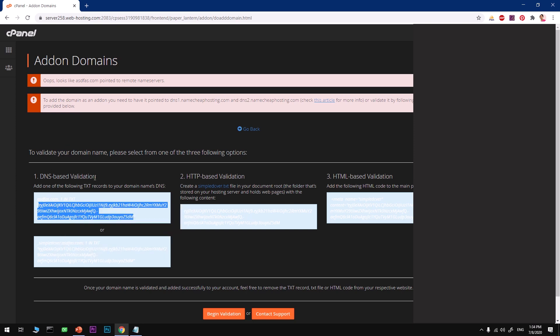It's asking you to add TXT records to your domain name DNS. Copy everything within these double quotes and go to your domain name registrar, login, click on DNS against your domain name and add a record. Add a text record and type in your domain name without any HTTP or www, or simply add the at symbol.